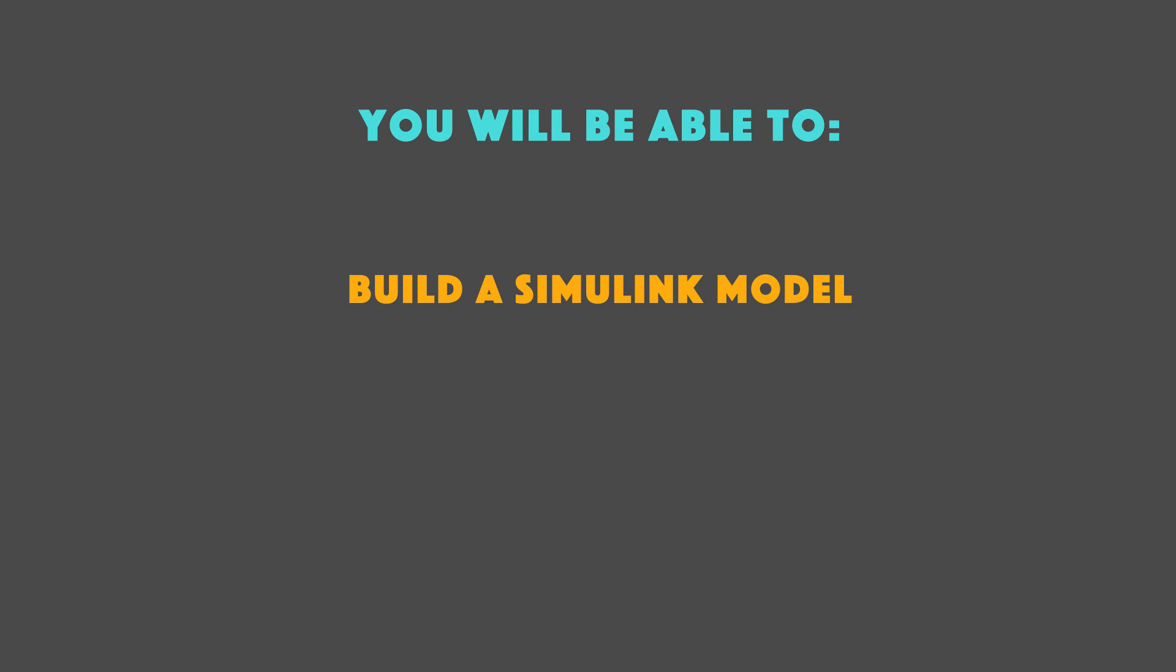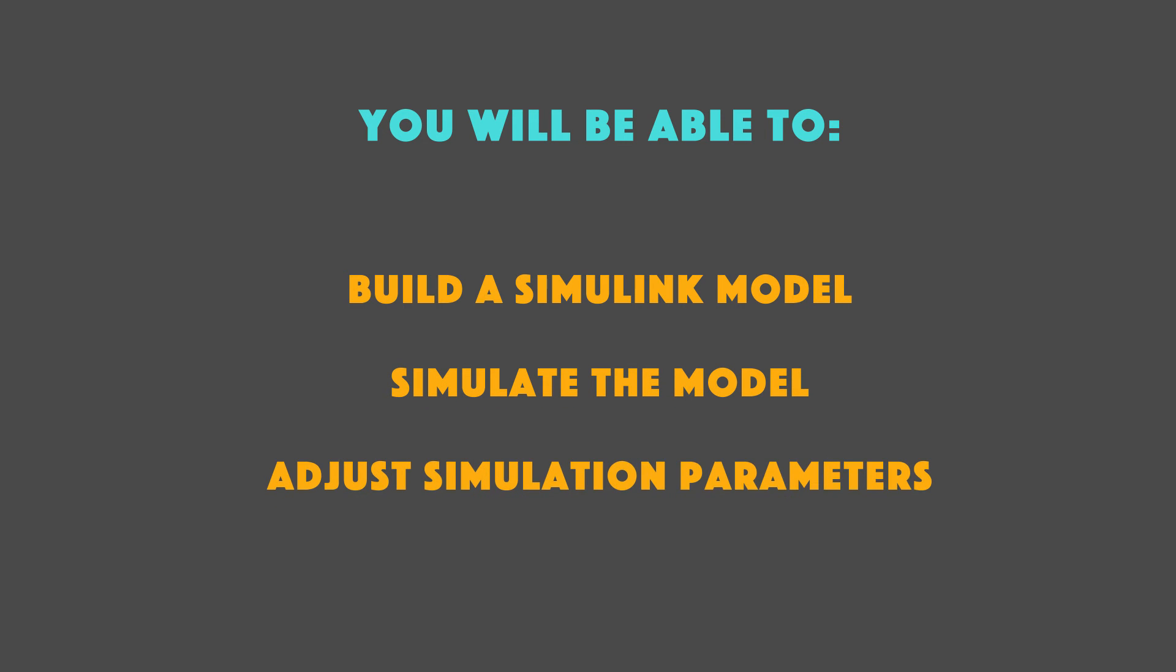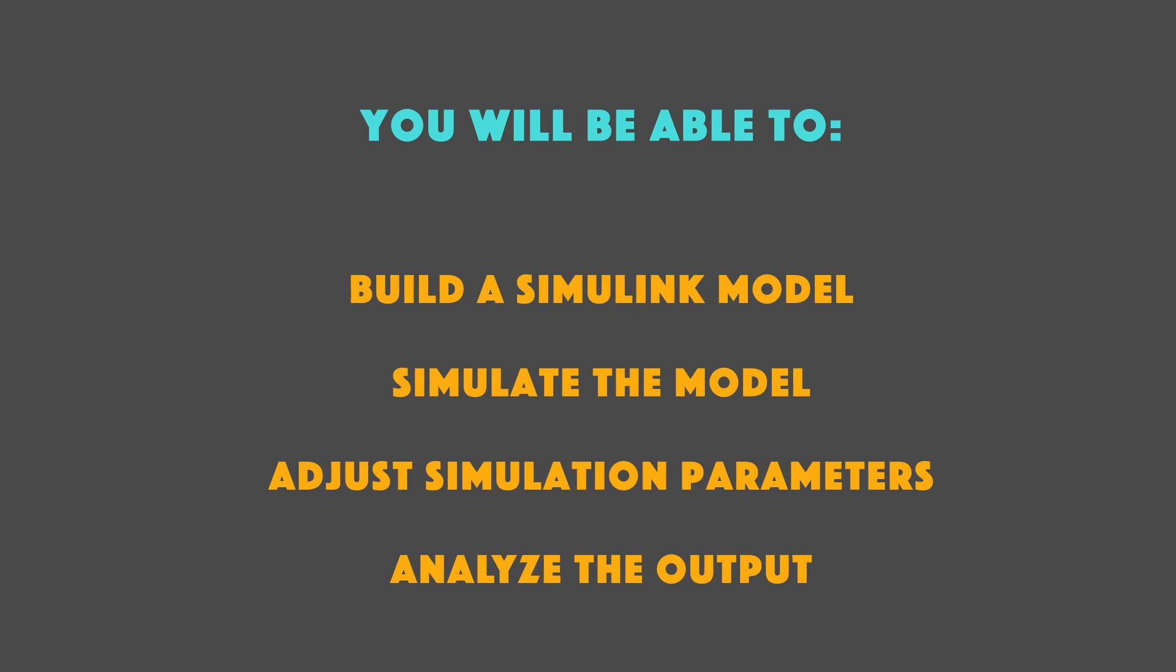By the end of this course, you'll be able to build a Simulink model representing a real dynamic system, simulate that model under user-defined inputs and initial conditions, adjust the parameters of simulation, and analyze the simulated outputs.